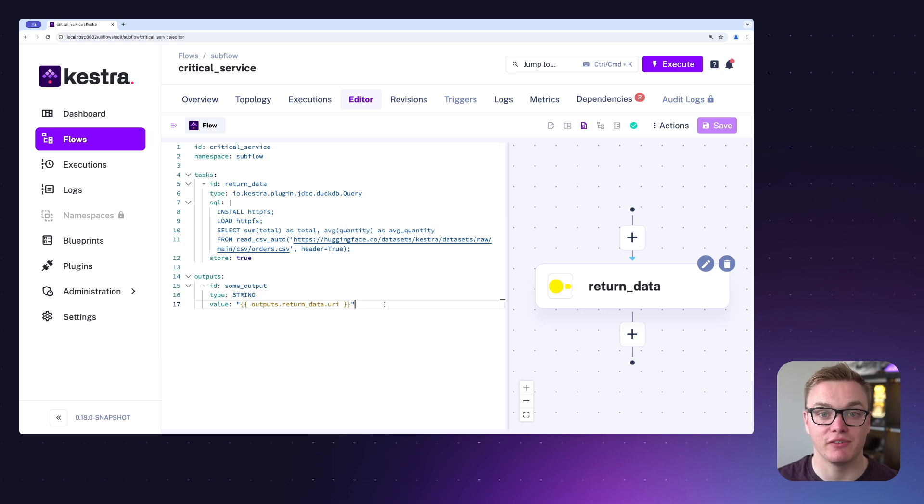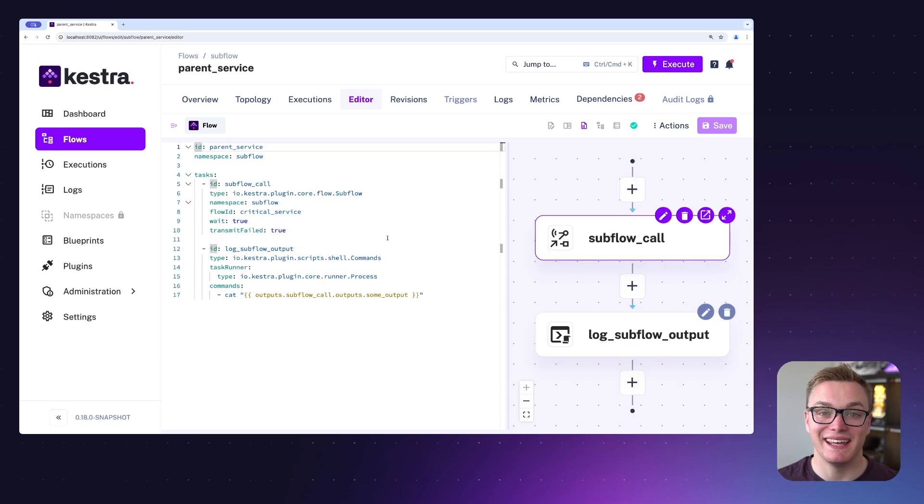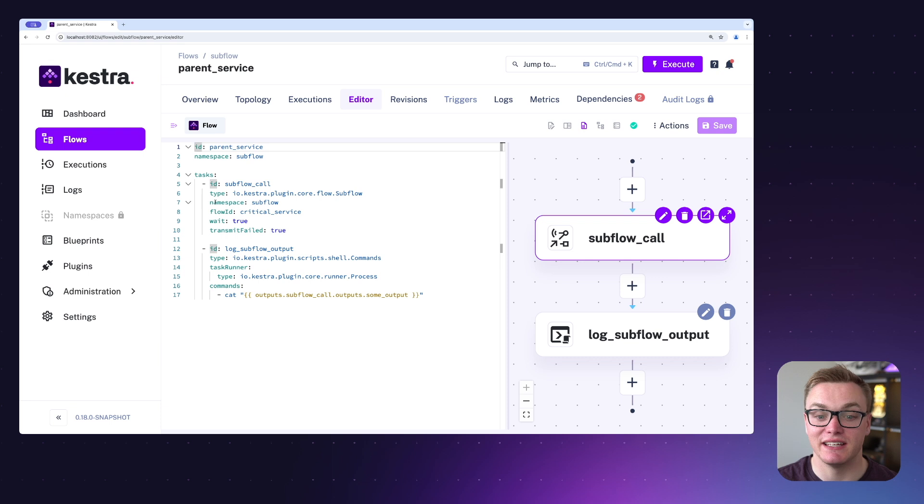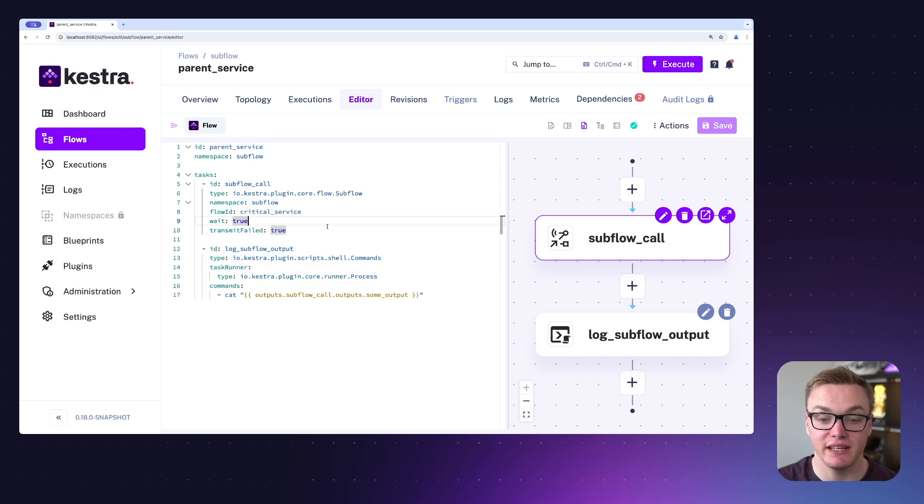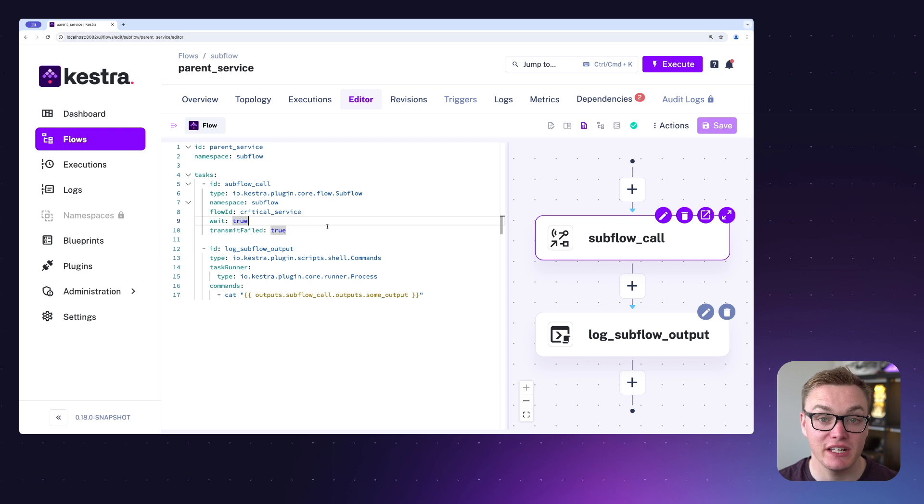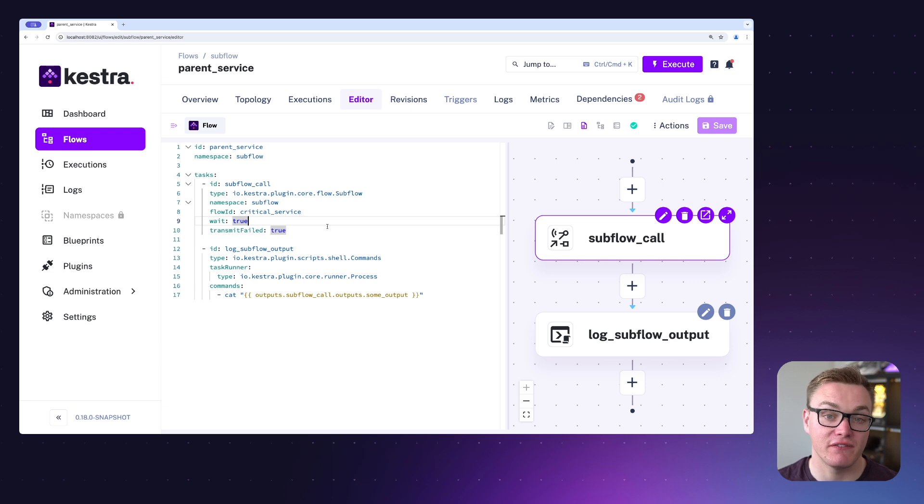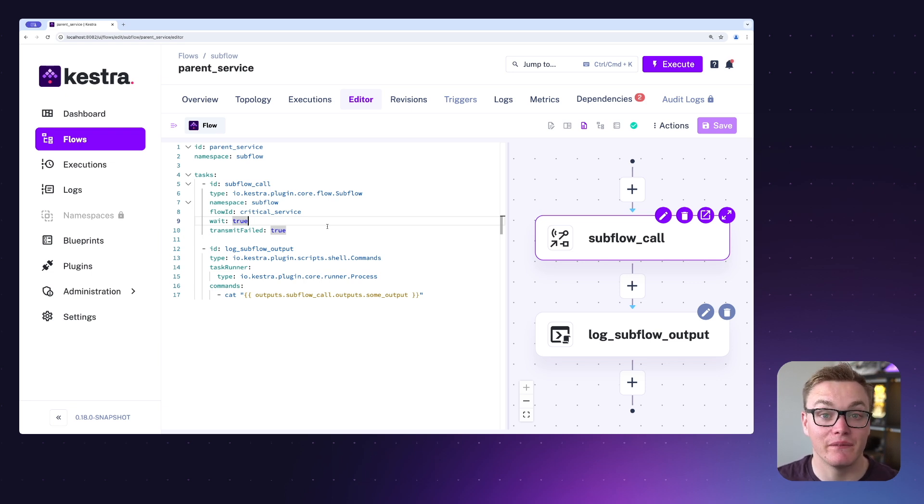And here we have the parent flow. To begin with, this is going to call our subflow, and as you can see it knows the namespace and the flow ID. We've told it to wait, so it will not continue executing until it's finished because the second task actually relies on the output from it. And then transmit failed will also be set to true because again that second task relies on it, so we need it to fail if it doesn't pass.